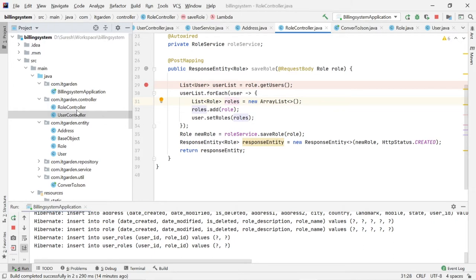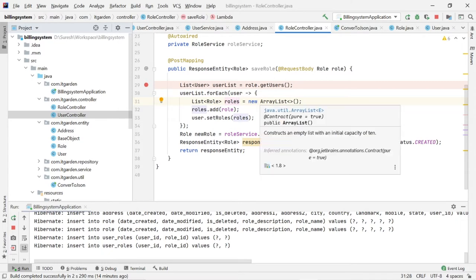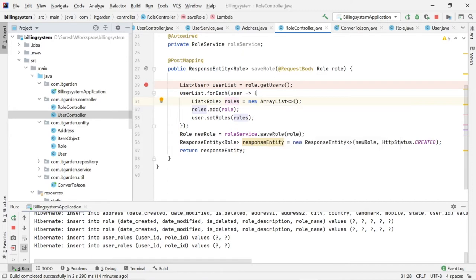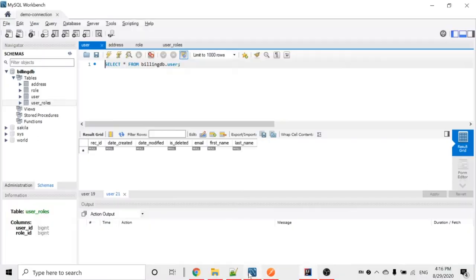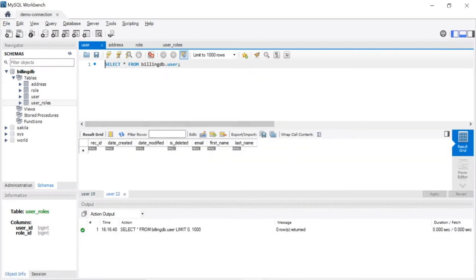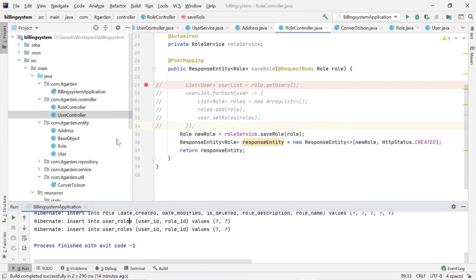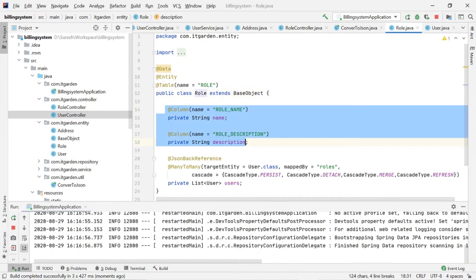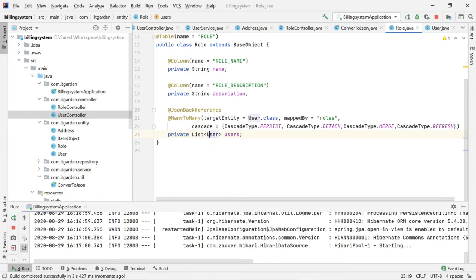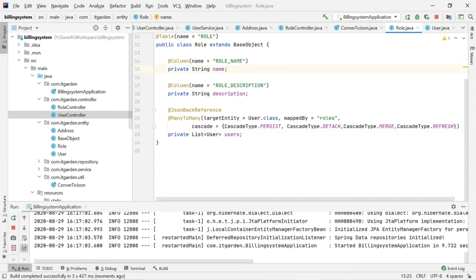In the previous example with the user controller, whenever you add a user, roles get inserted in the role table. But when you add a role and want to associate a user, there is some additional code we need to write. Now I'm going to save a role. When you look at the role object, it has two fields, and apart from that there is a user list. My expectation is to save everything including user objects.